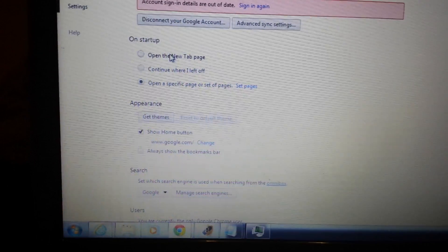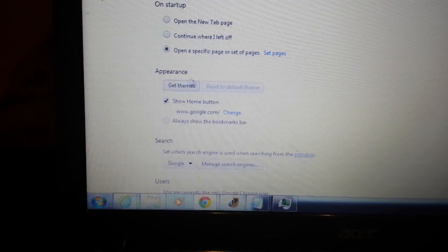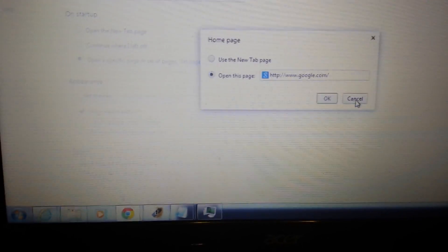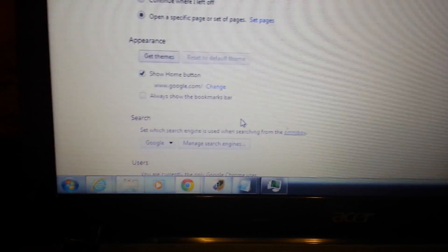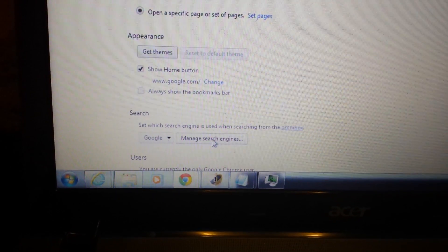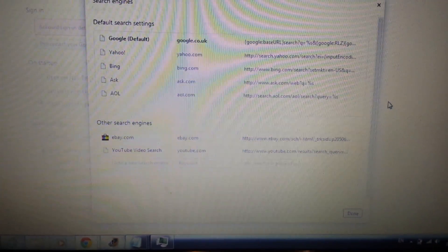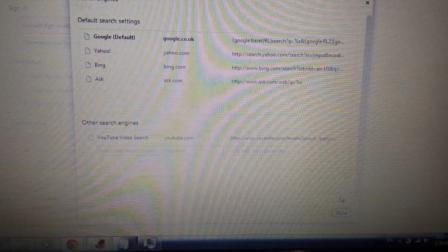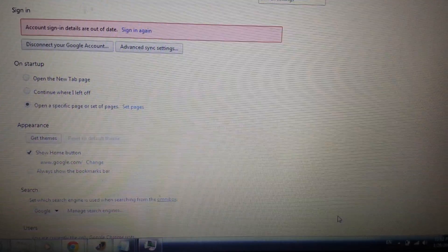Some of you may have it in some of these places, some won't. Next, look under Appearance and click Change — make sure browse-search is not in there; if it is, delete it. Then go down to Search and click Manage Search Engines. If you see browse-search anywhere in there, click Delete, then click Done.